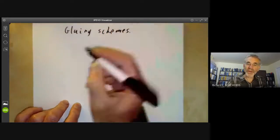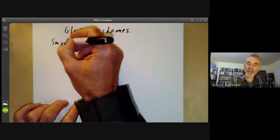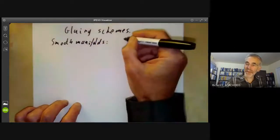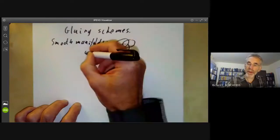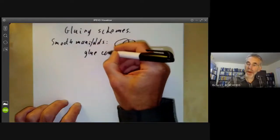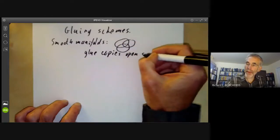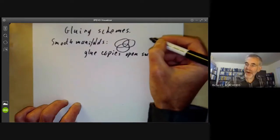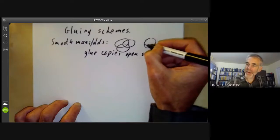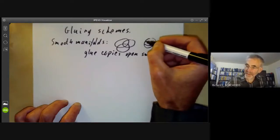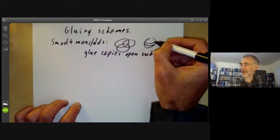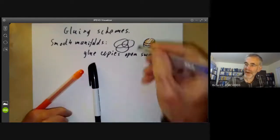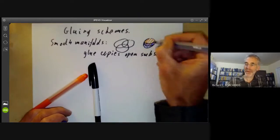For smooth manifolds, a smooth manifold can be thought of as obtained by gluing together a number of copies of open subsets of R^n. For example, you can make a sphere by gluing together an open disk covering a bit more than the top half of the sphere and another open disk covering a bit more than the bottom half. So you have an open set here and an open set here, glued together along this cylinder bit.